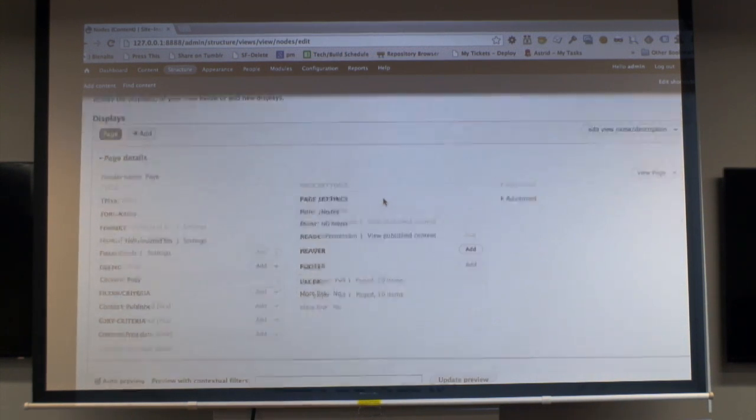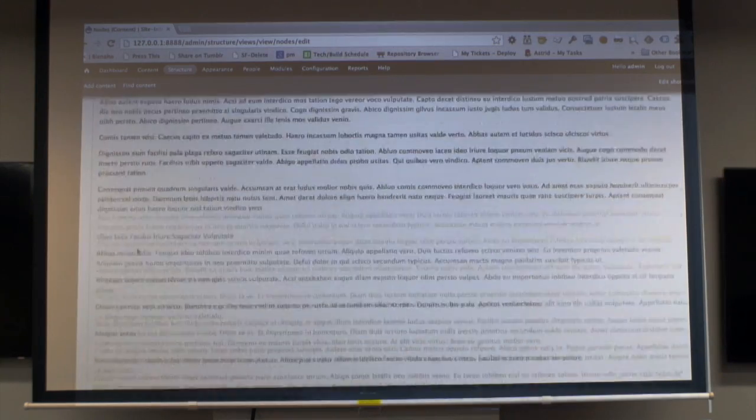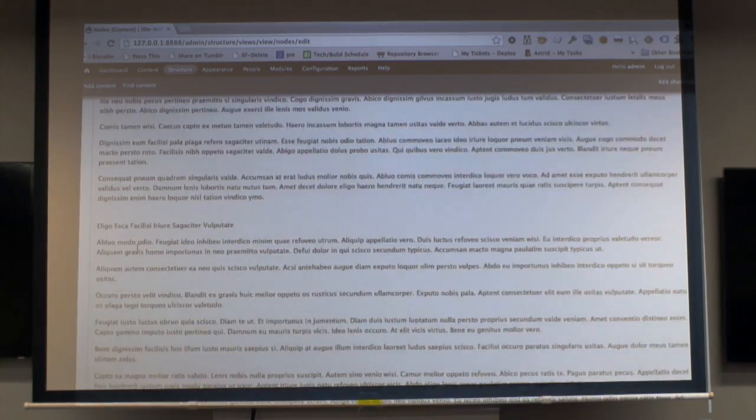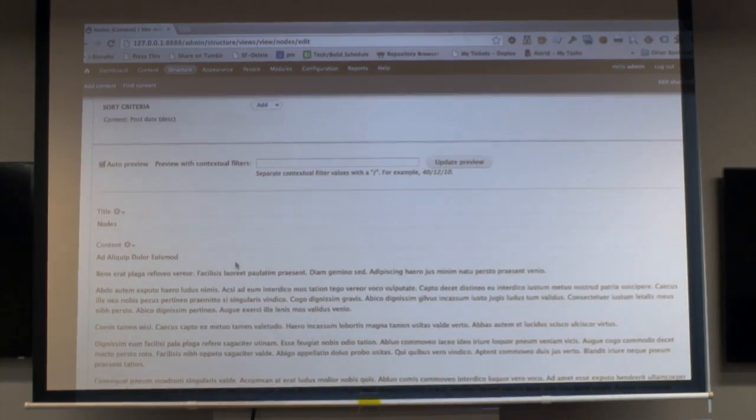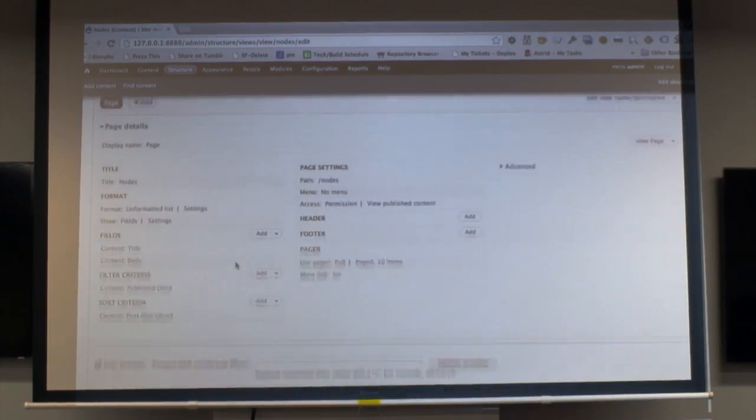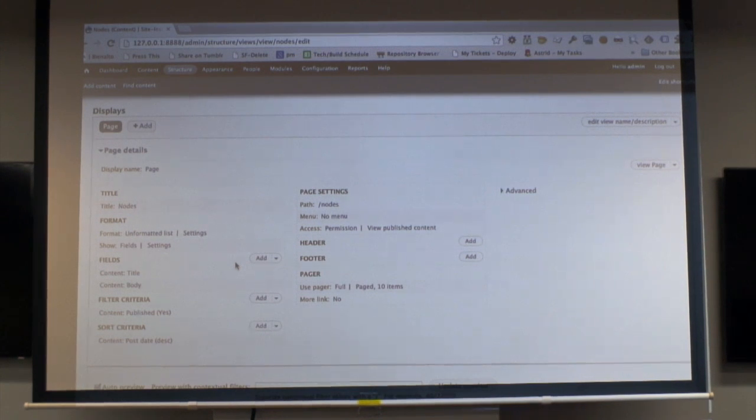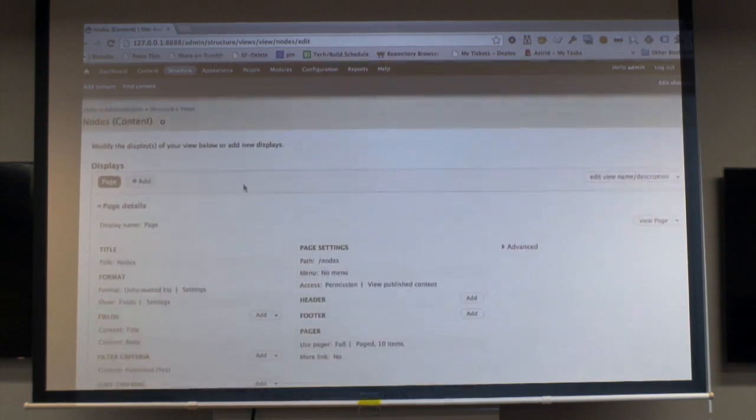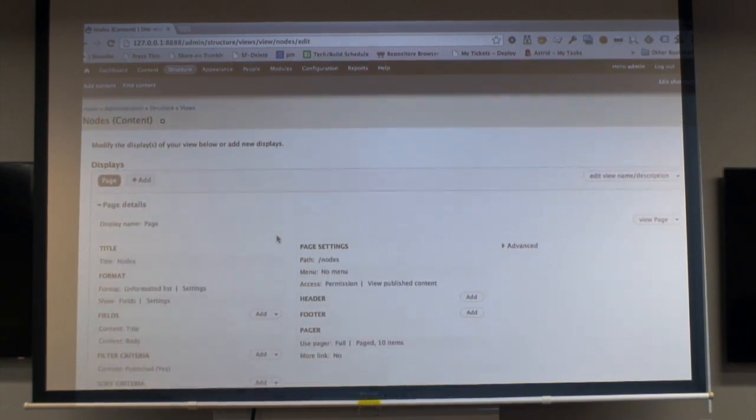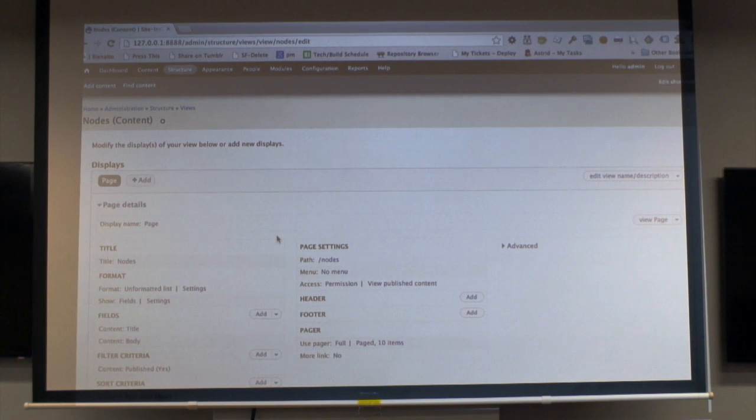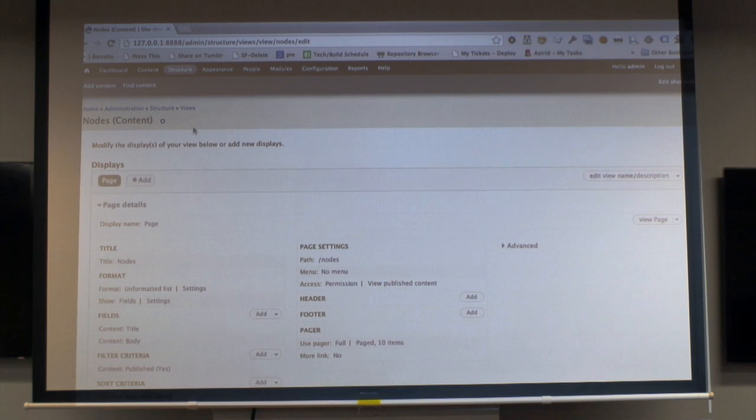Which just lists that content. So it's just like title and body, but this could be whatever you need. Because I've installed the services views module, it means that I can access this view as JSON.